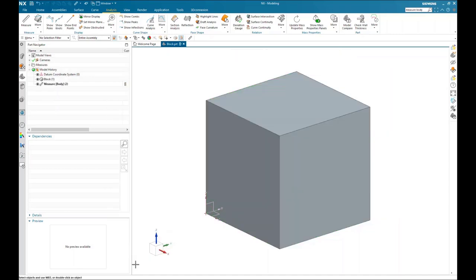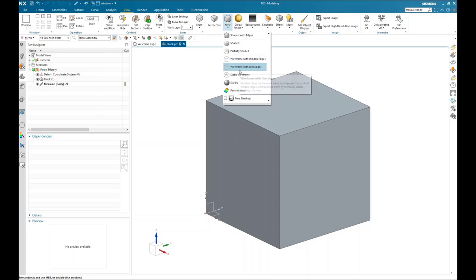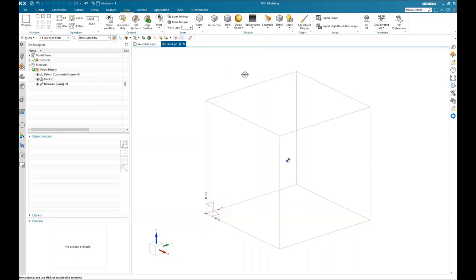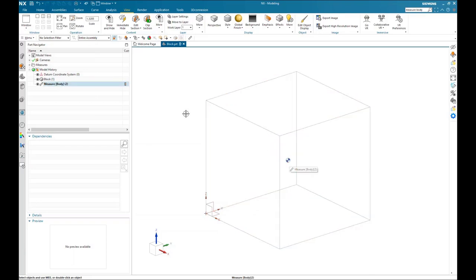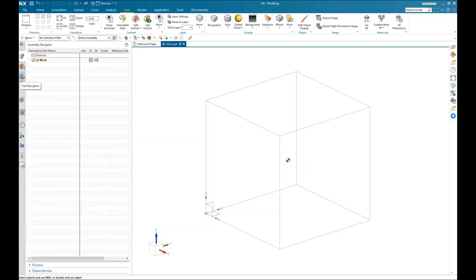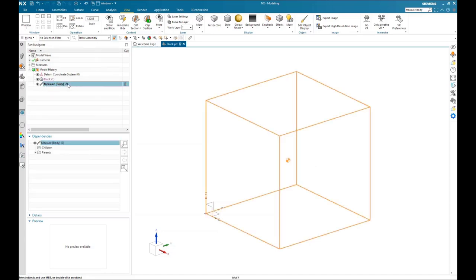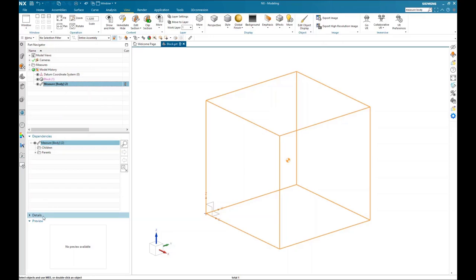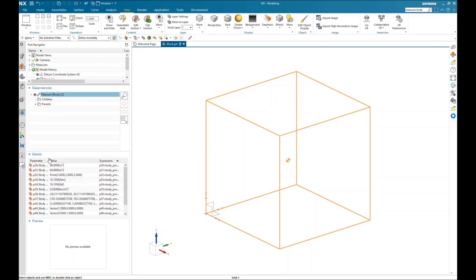After hitting OK, go to the View tab and change the style to static wireframe. Once the static wireframe style is active, you can now see there is a center of gravity or CG location symbol. If you put your cursor over it, you can see that is the measure body tool. Go to the part navigator tab, open it up, and you'll see a measure body feature was just created. You can expand the details category in the part navigator to see all the details about that particular measurement feature.